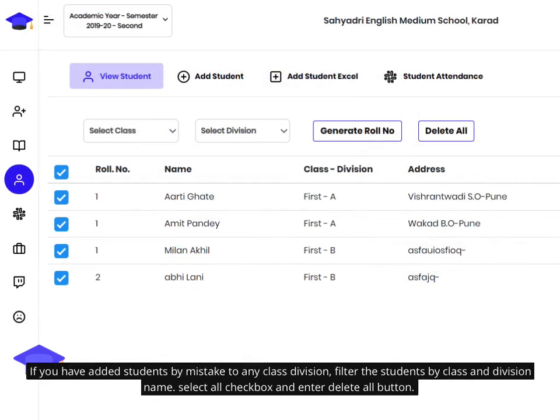If you have added students by mistake to any class division, filter the students by class and division name, then select all using the checkbox and click the delete all button.